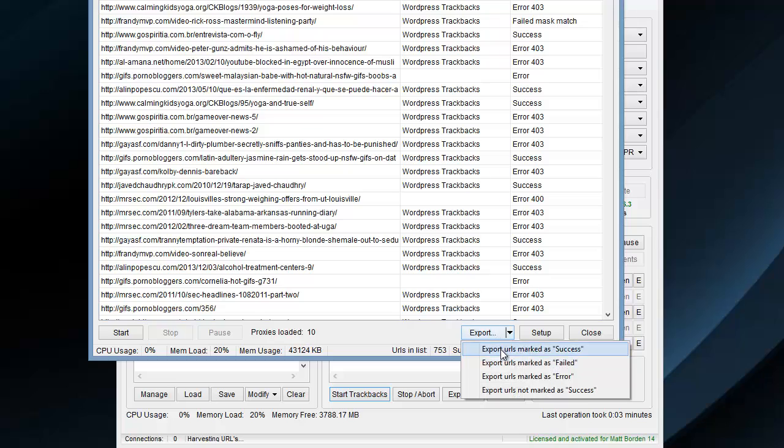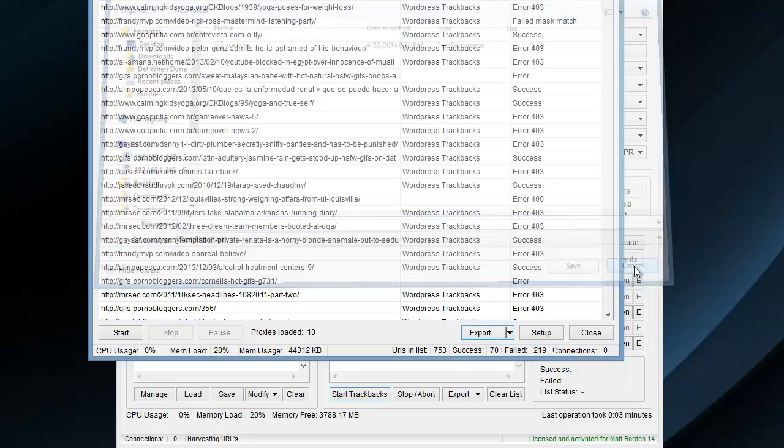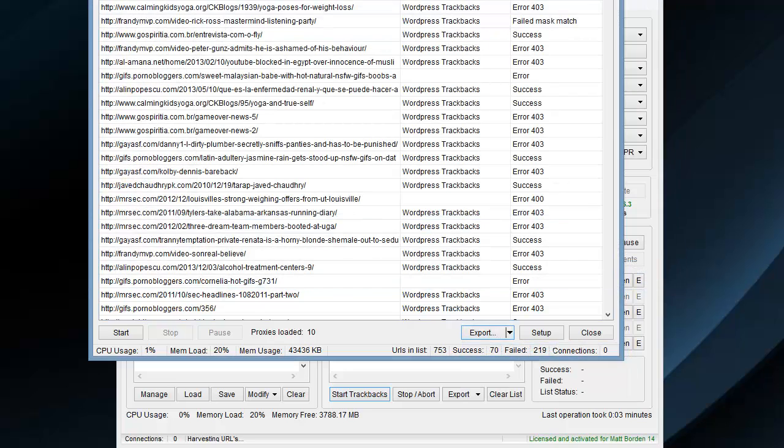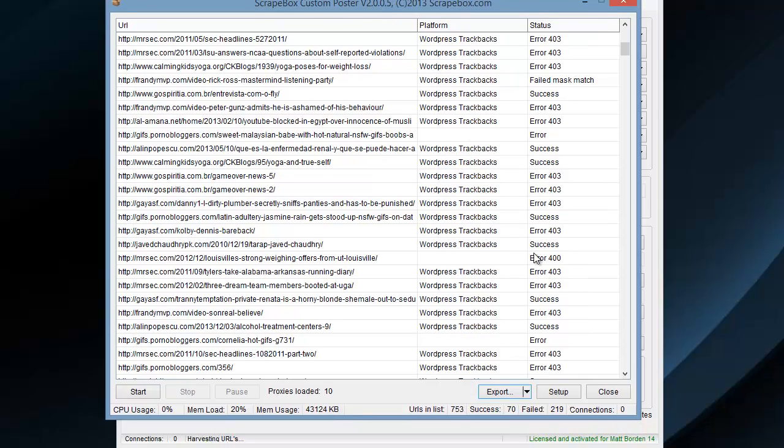I went ahead and exported the successful ones here and just labeled them successful. Another note while we're covering the trackback poster: